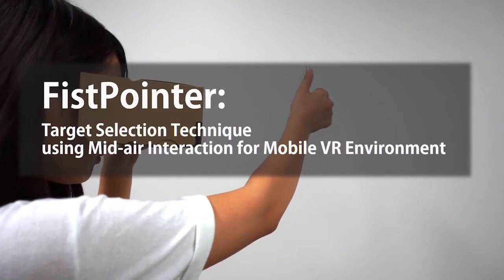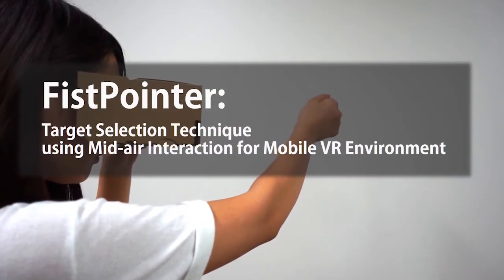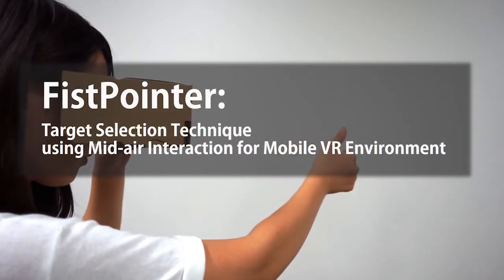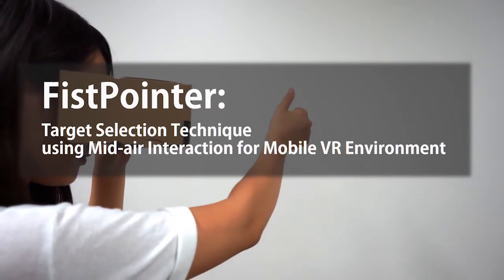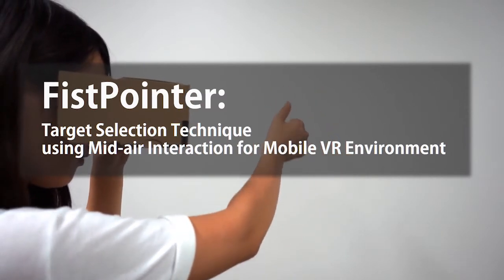Fist pointer: target selection technique using mid-air interaction for mobile VR environment.